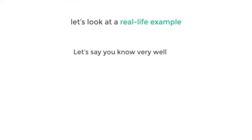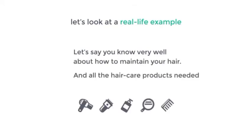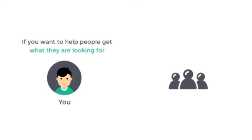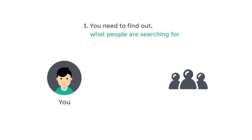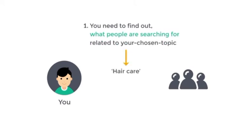Now let's say you know very well about how to maintain your hair and all the hair care products needed to maintain your hair. Now if you want to help people get what they are looking for, first you need to find out what people are searching for related to your chosen topic, which is hair care.